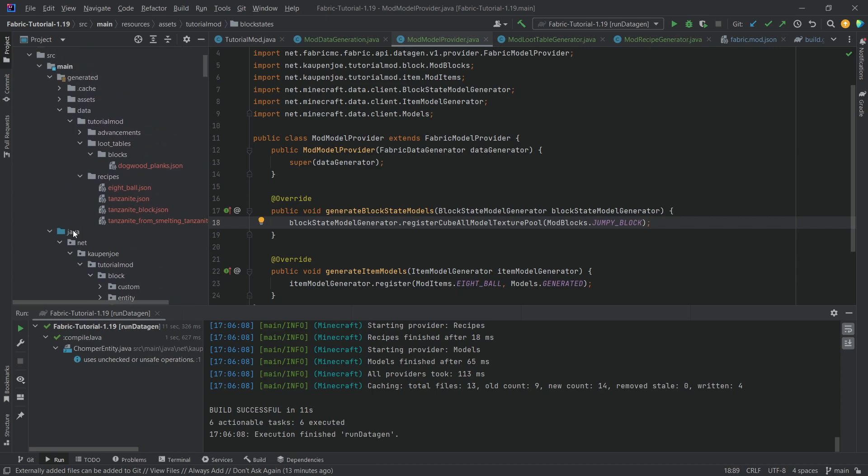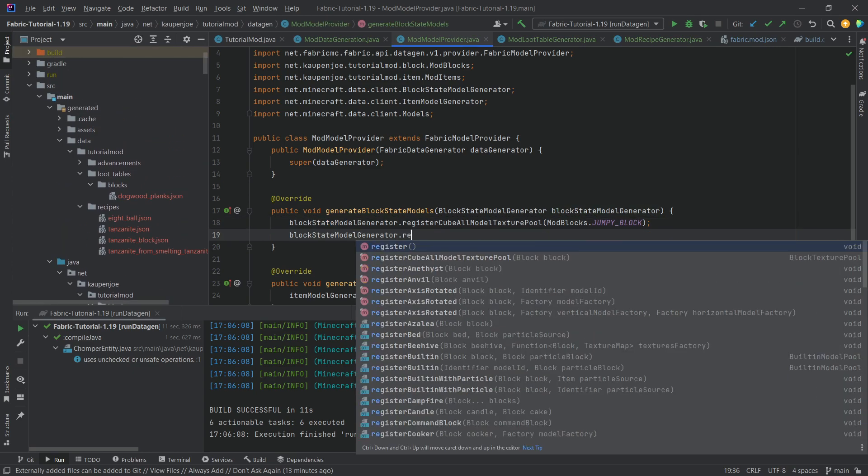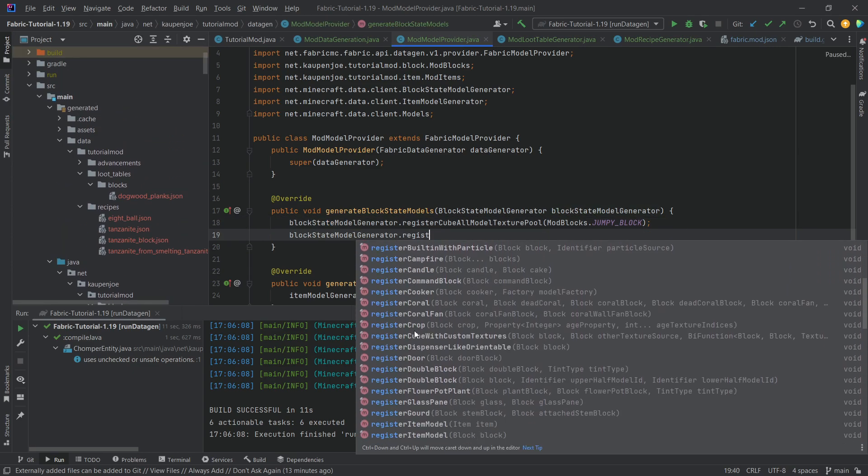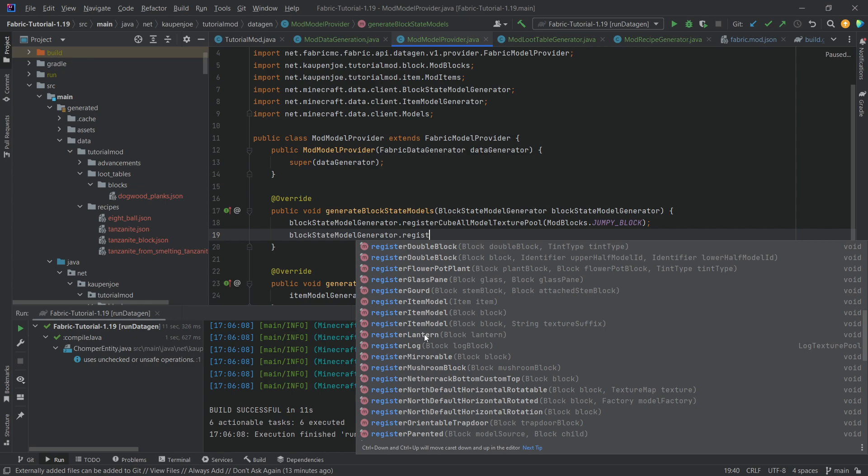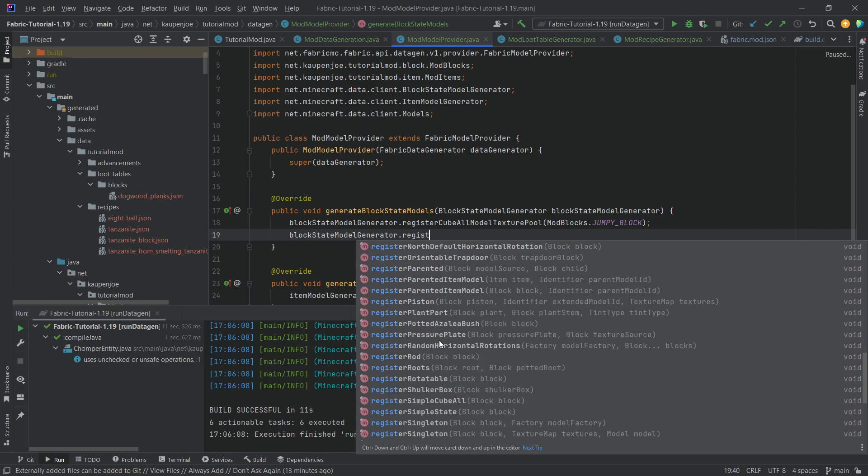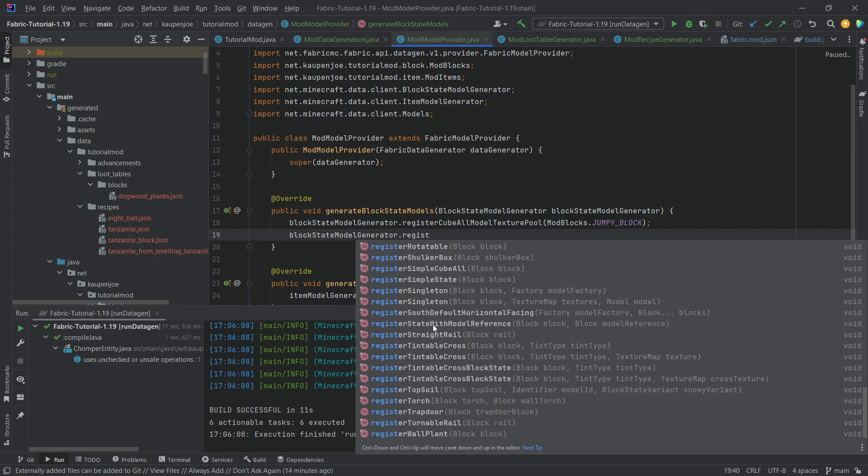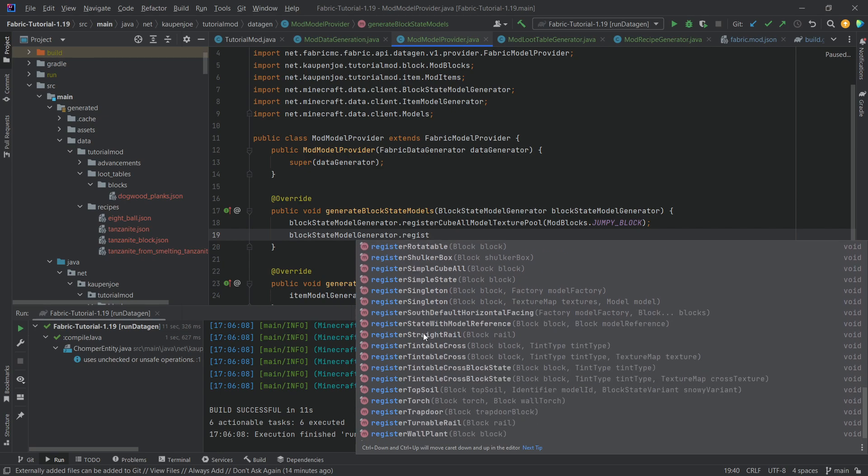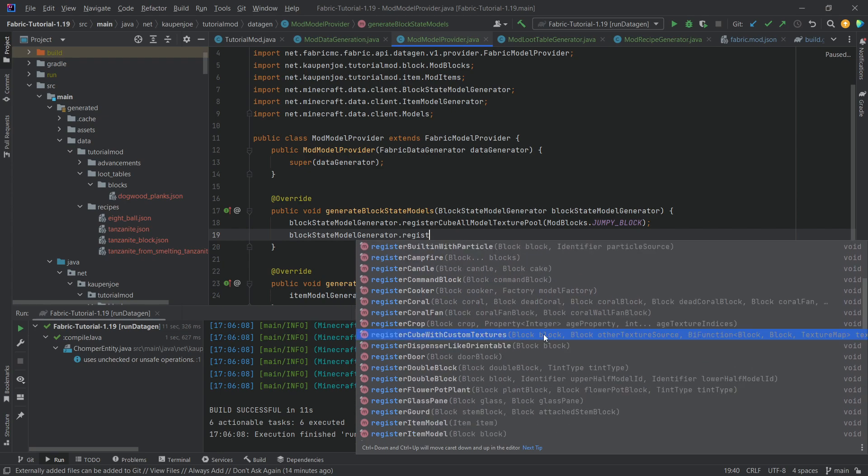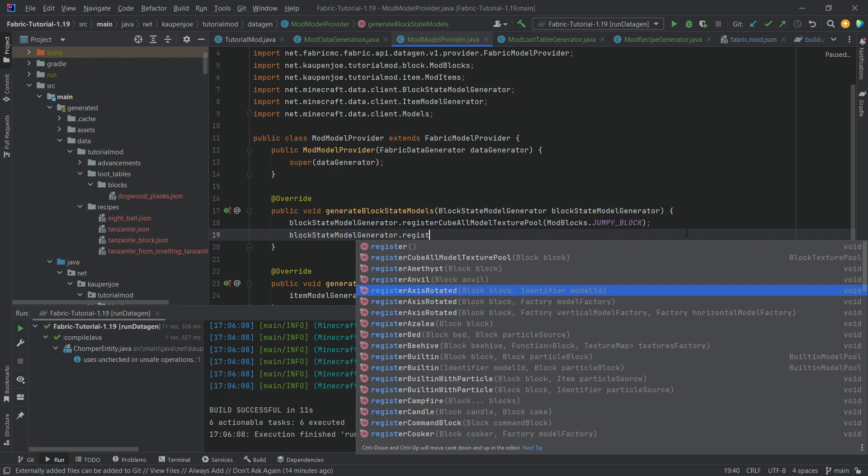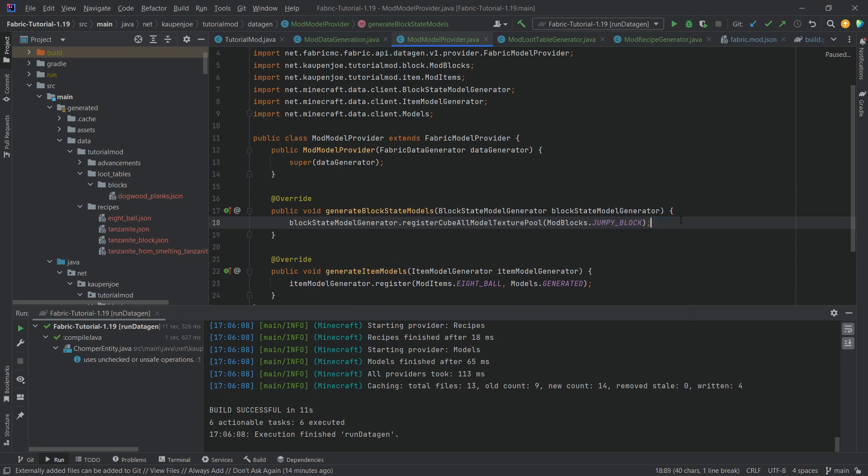And like I said, sometimes you just need to basically take a look at the register methods over here. There are a bunch of them. So, for example, if you have a pressure plate, you would use this one. If it's parented, you would have to use this one. Here with custom texture, also very interesting. Access rotated would be the one for the wood and stuff like that. Once again, just be open to experimentation and try it out.